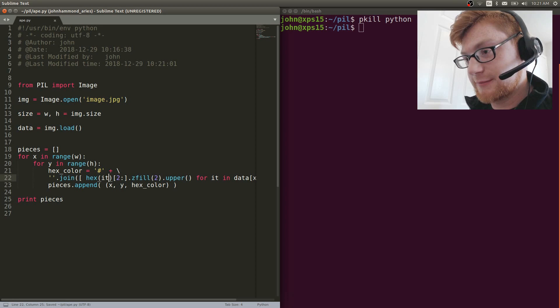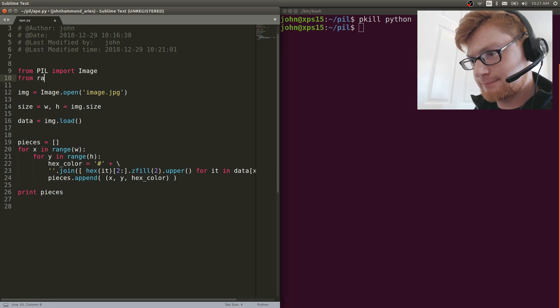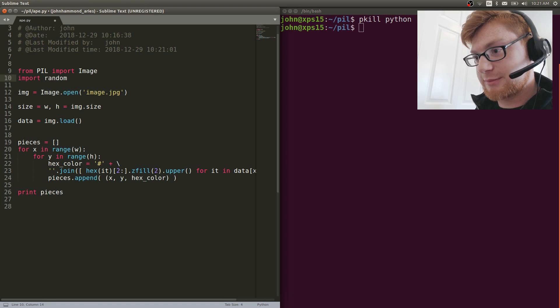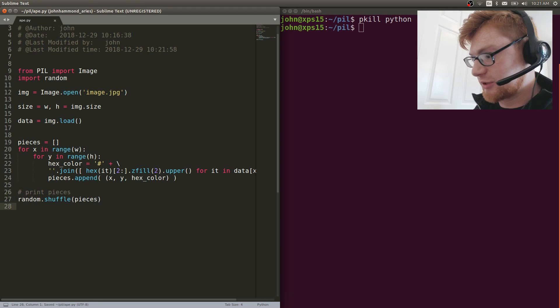Now that we have all the pieces, let's go ahead and randomize them. Let's import random — I'll keep the namespace so I'll just do import random. Since pieces is a list, random.shuffle(pieces) will modify it in place. Let's run that.